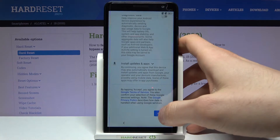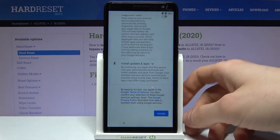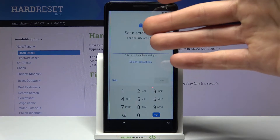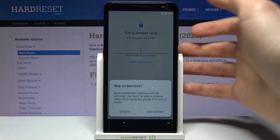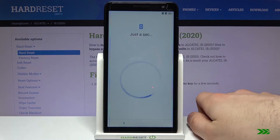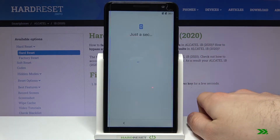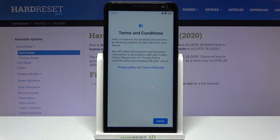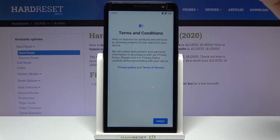Then you can set up your screen lock, or you can just skip this step and do it anytime later in Settings. Then you have to agree with Alcatel's terms and conditions, privacy policy, and terms of service.